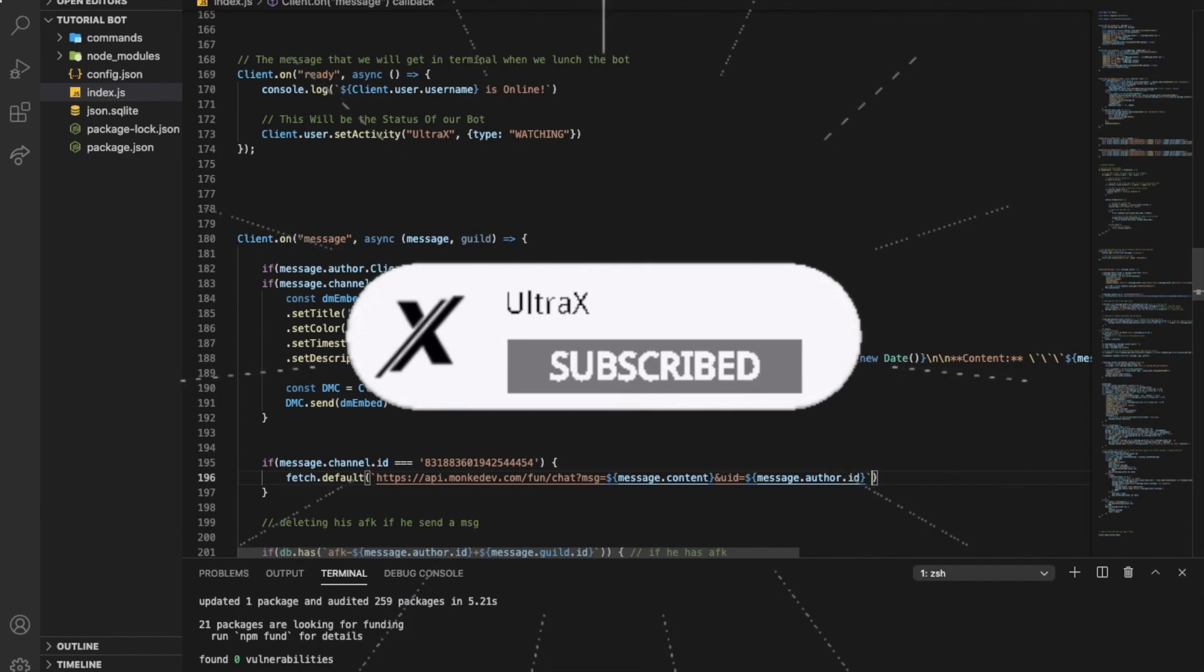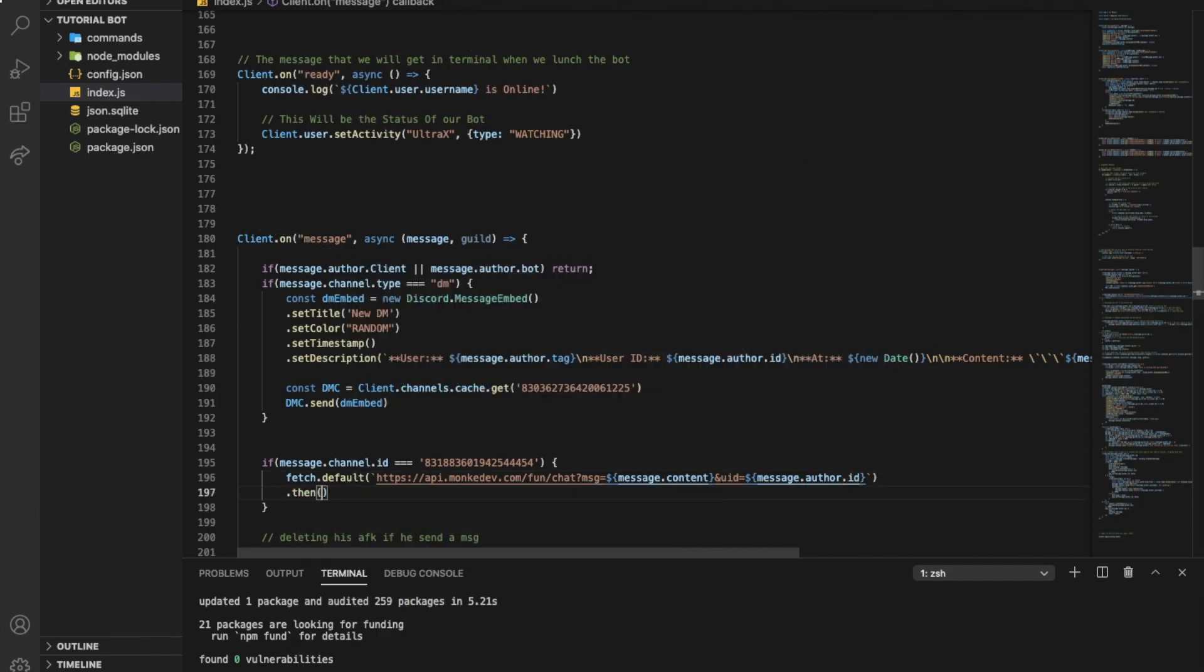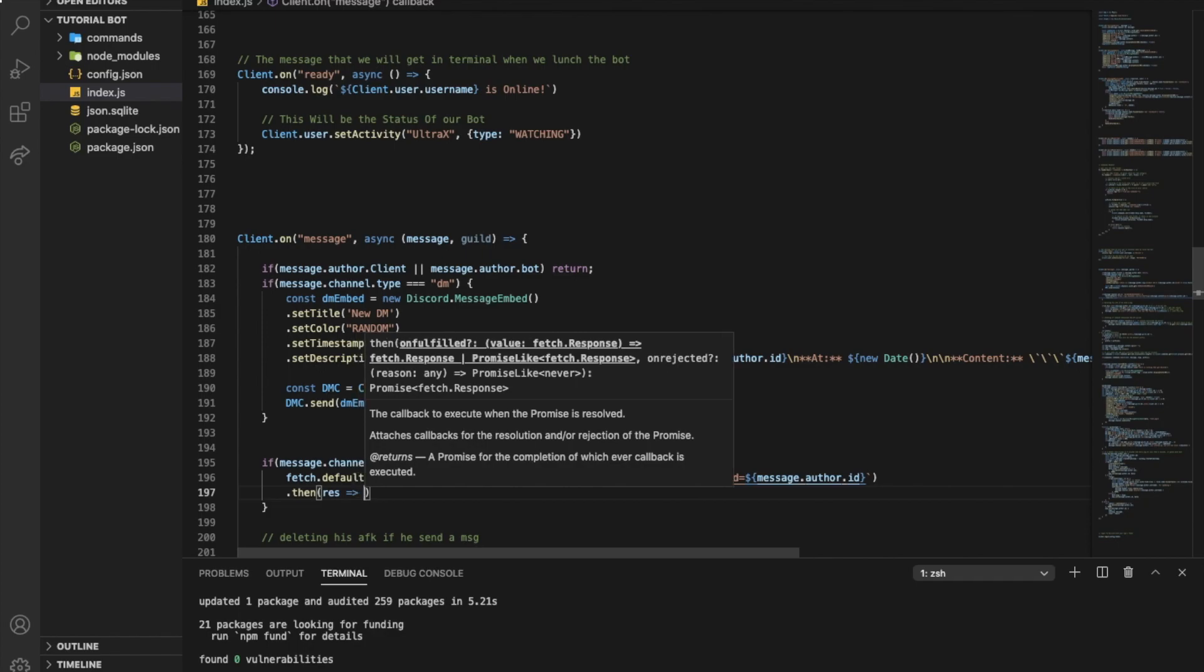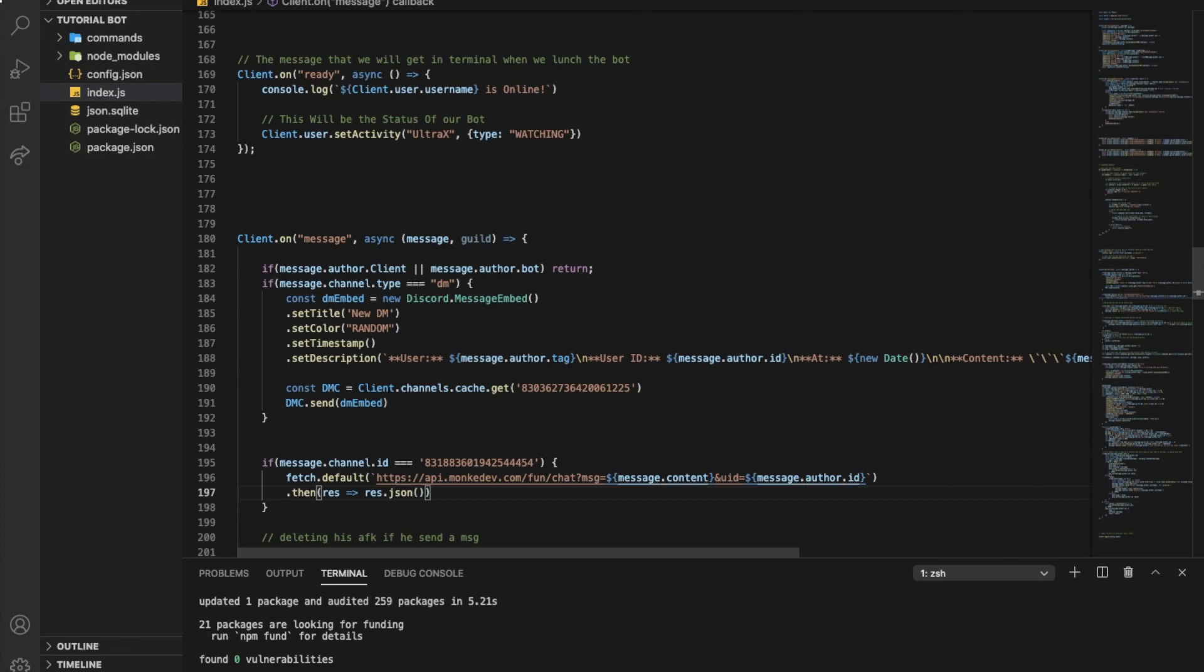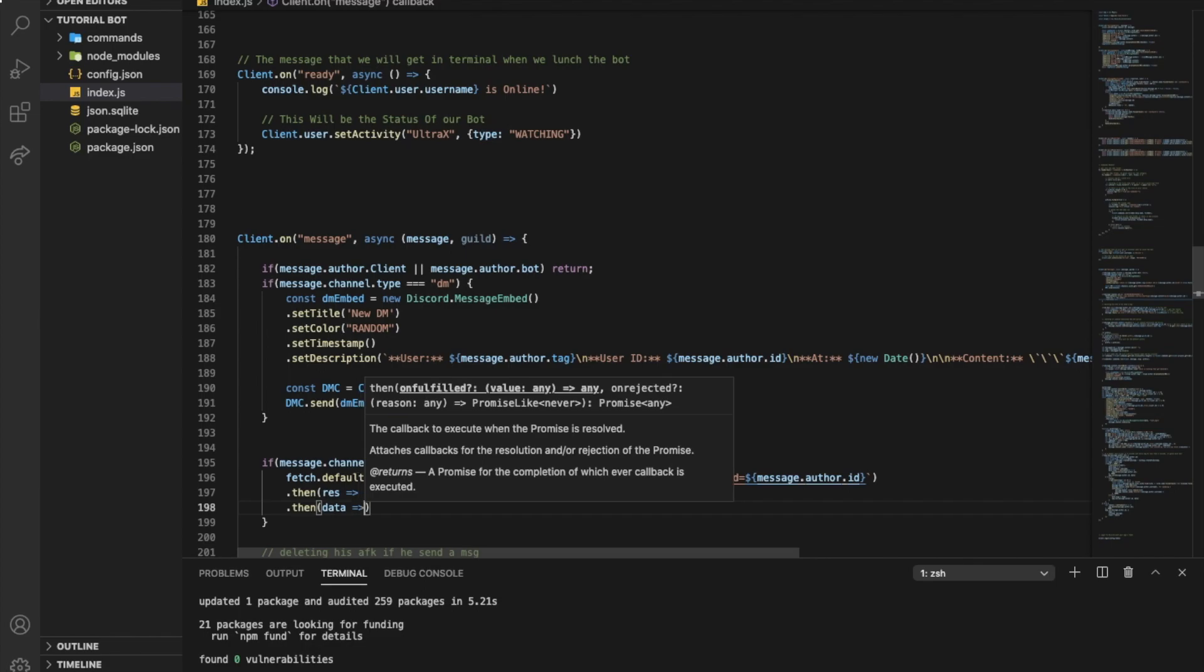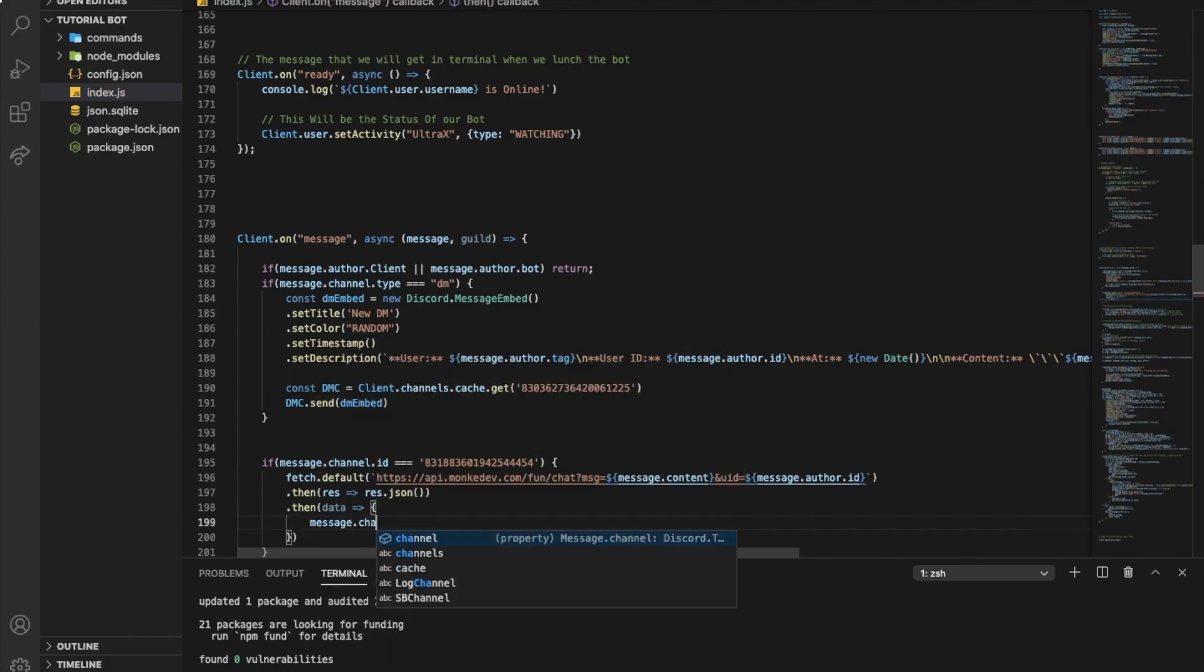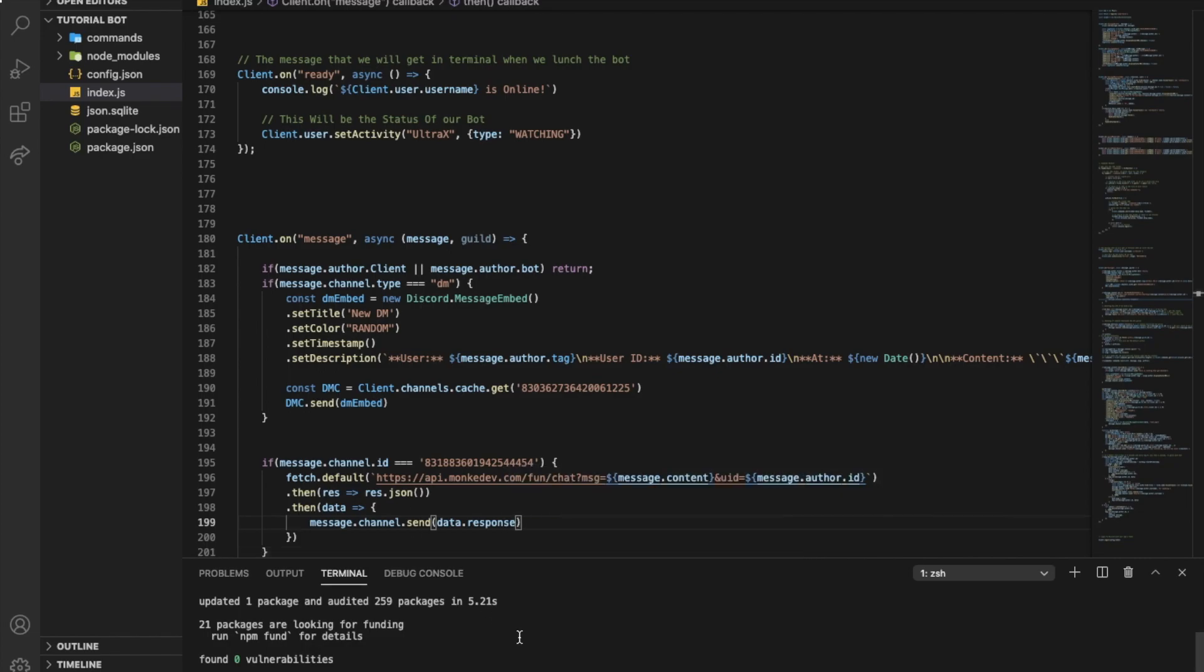Okay, now we'll put .then res, it is response or results. I'm going to put res.json like that. And then we'll put another .then, we're going to use data like that, and then put message.channel.send so we can send the response. It's going to be data.response. Now we can try it.